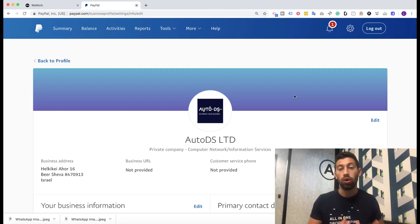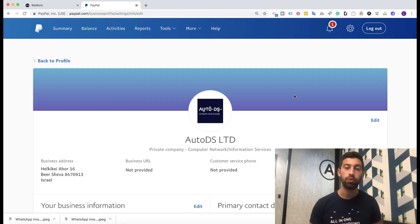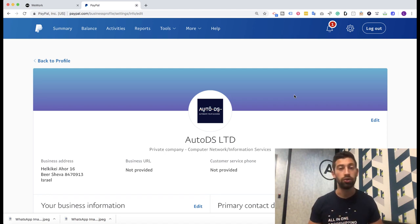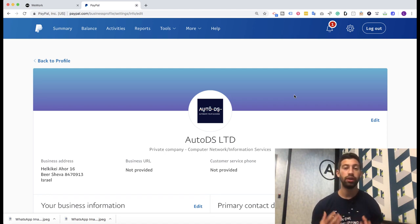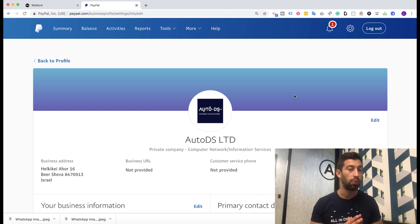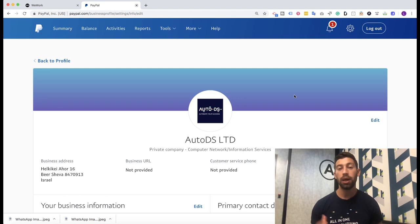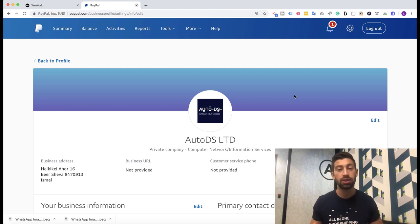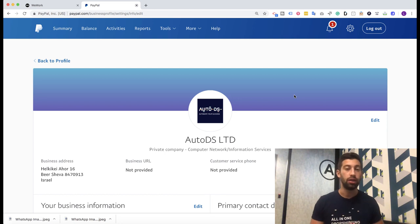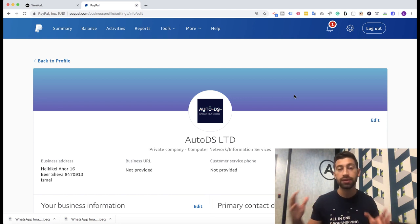To make it work in the best way, we have two things that we need to do here. The first thing is to configure our PayPal account and let PayPal know that we are expecting to get high revenue in our PayPal account as new PayPal accounts.